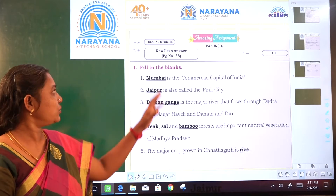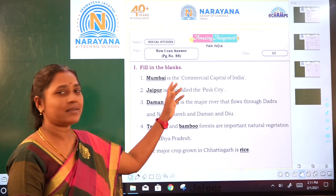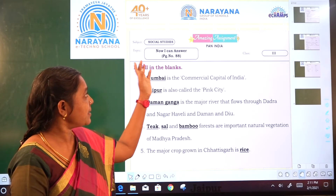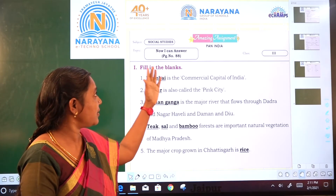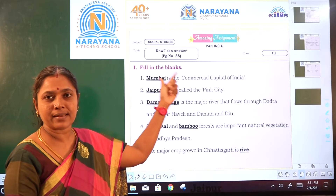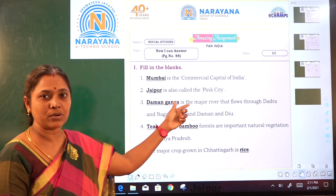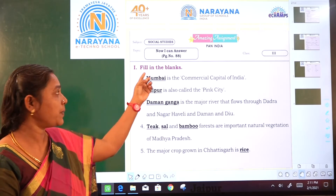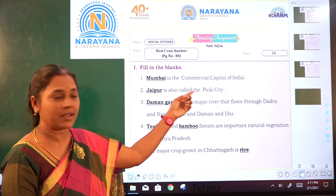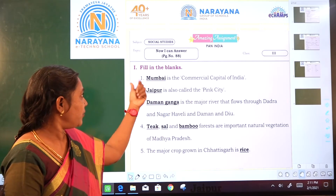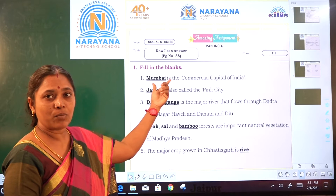Welcome children. Today's assignment is amazing — now I can answer in the textbook. Take your page number 88, fill in the blanks.